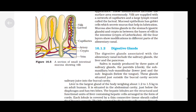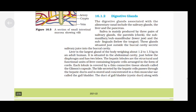The digestive glands associated with the alimentary canal include the salivary glands, the liver and the pancreas. Saliva is mainly produced by three pairs of salivary glands: the parotids (cheek), the submaxillary or submandibular (lower jaw), and the sublingual (below the tongue). These glands, situated just outside the buccal cavity, secrete salivary juice into the buccal cavity.